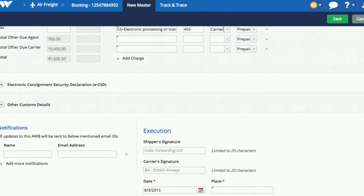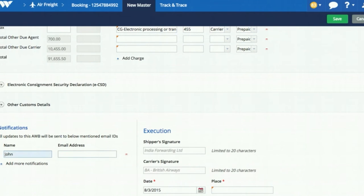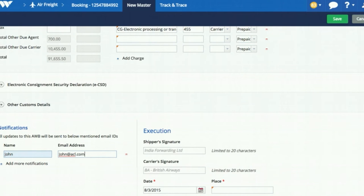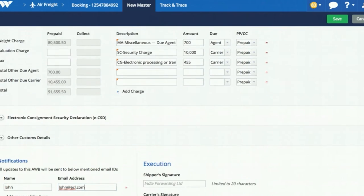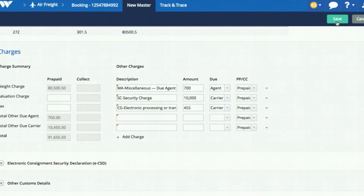You can also input a list of email addresses of the parties who you believe will need to receive airway bill status updates as the shipment moves after acceptance at the airport. Once all details are filled, save the airway bill.